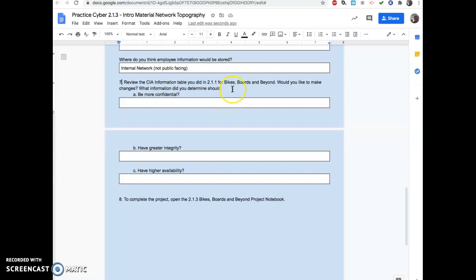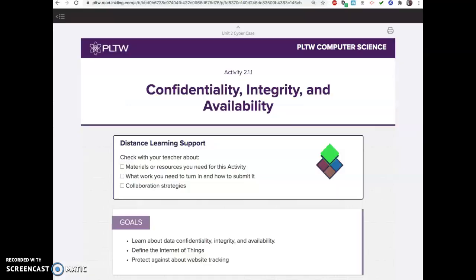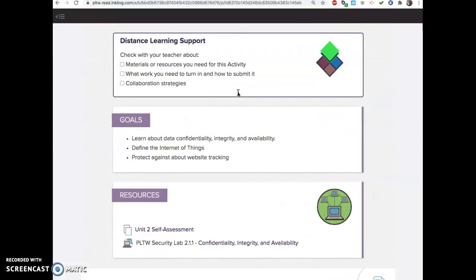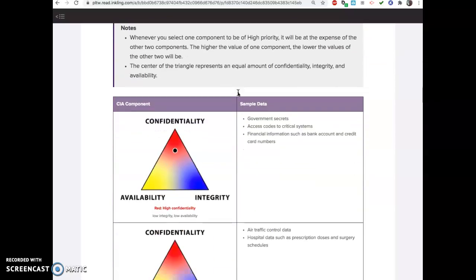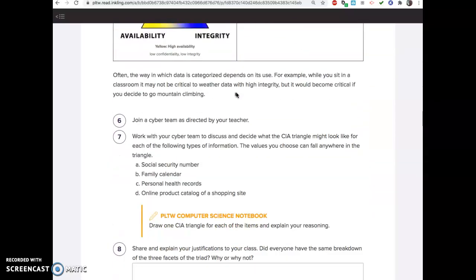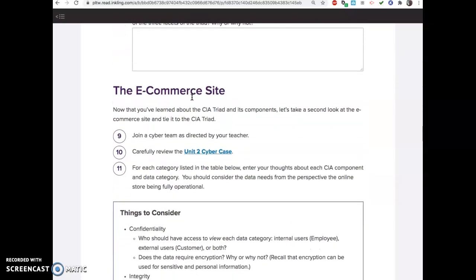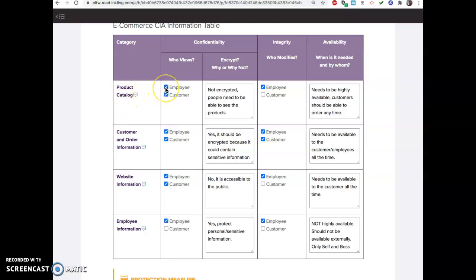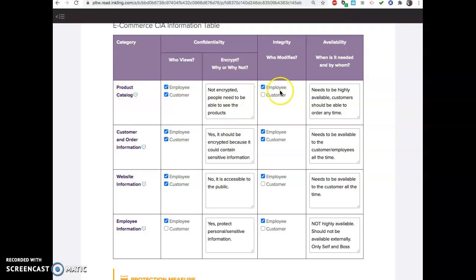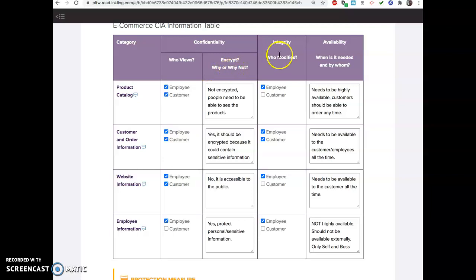You did this in 2.1.1 in your notes, or I just typed it in here. So remember when we were doing the CIA triad, you're supposed to move those dots around and fill out this table. You have a checklist just like this. You think like product catalog, who's allowed to view it? Employees are, doesn't need to be encrypted. Customers are allowed to view it, doesn't need to be encrypted because you'd need to be able to see the products in the catalog. Who's allowed to modify it? So these are our confidentiality things. Are we allowed to view it and is it encrypted or not? Integrity is who's allowed to modify it. You don't want customers to be able to modify your product catalog. Employees, yes.